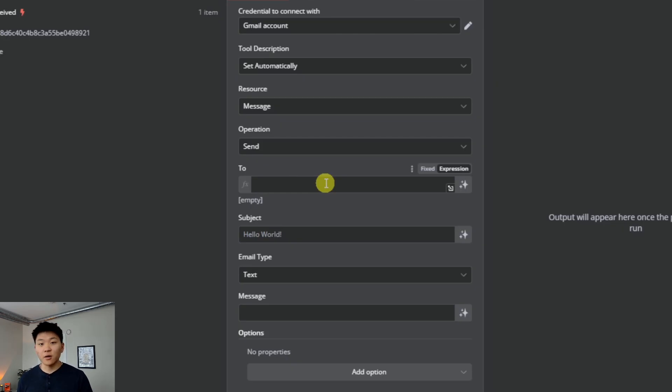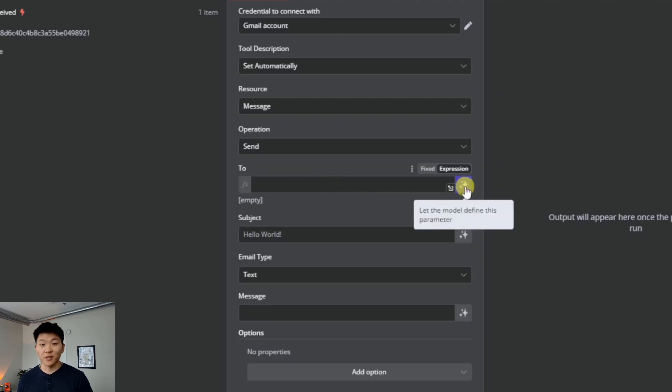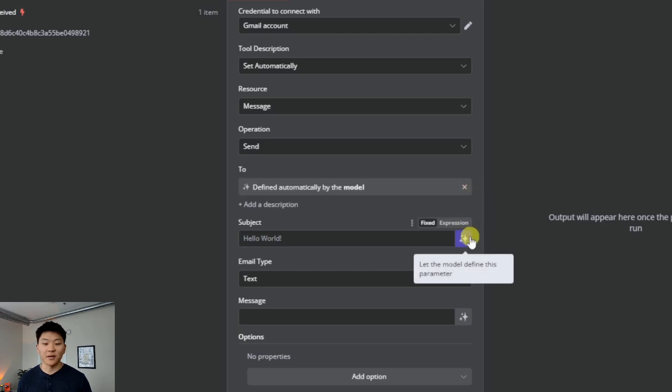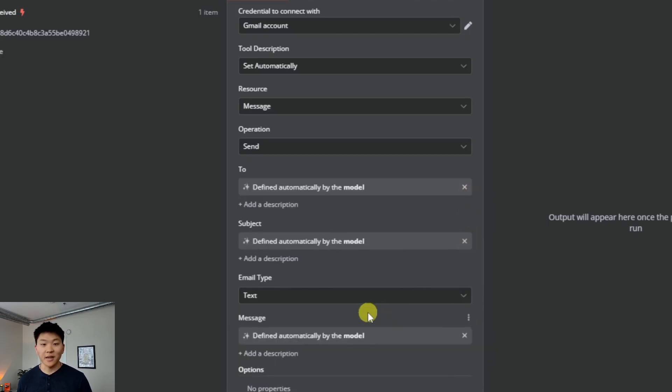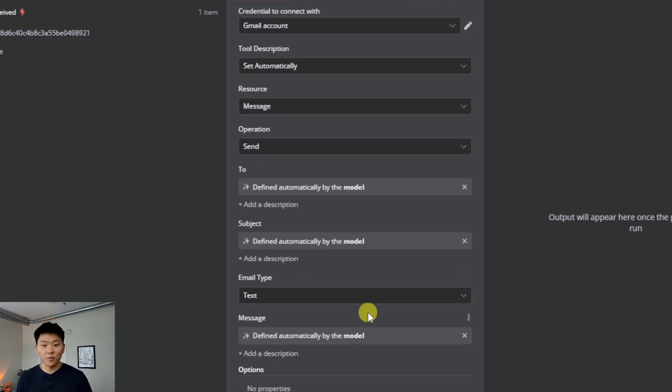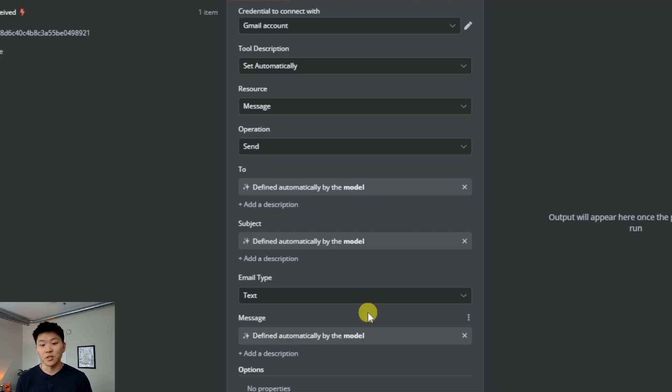Now we don't have to do from AI anymore. We can simply just click on this button over here that says let the model define this parameter. So all I have to do is click on this button, click on this button, and click on this button. And now when we're talking to the agent, it's going to use its brain, its large language model, to understand who to send it to, what to make the subject, and then what to fill in as the message.